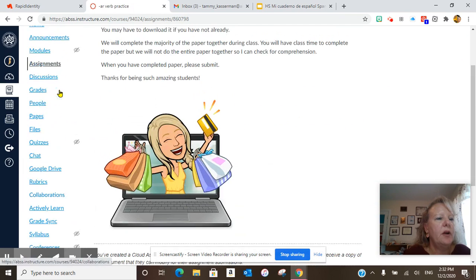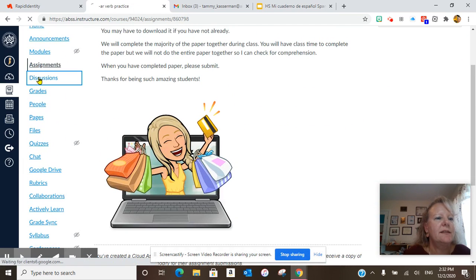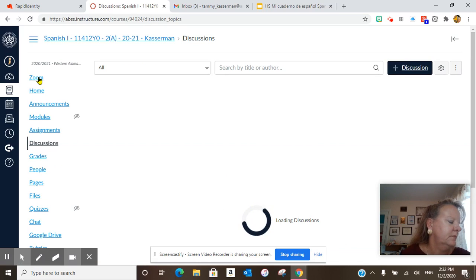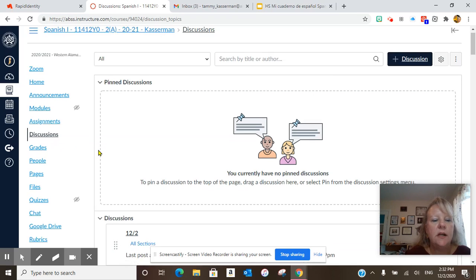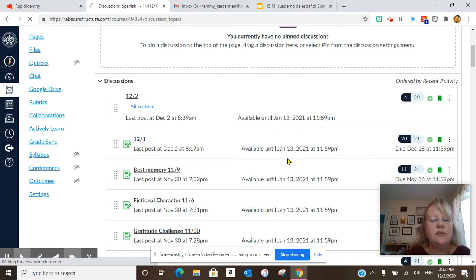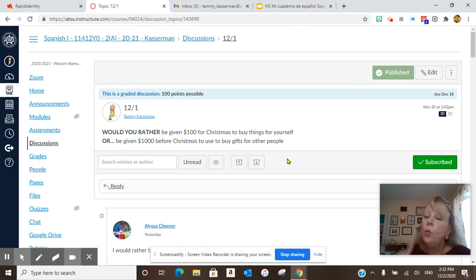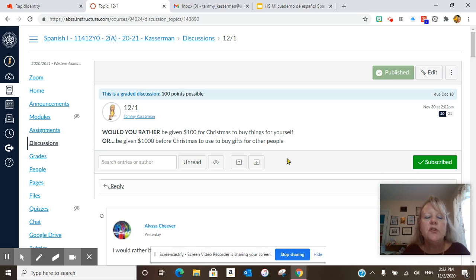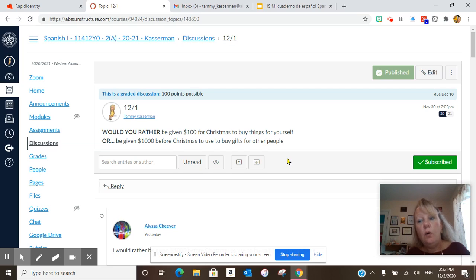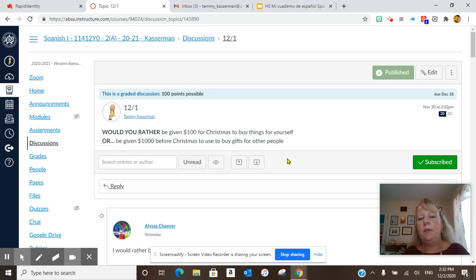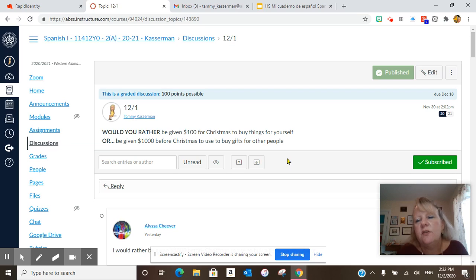If you will go back into your daily discussions. Today's daily discussion is Would You Rather. So this month we're going to start Would You Rather. Would you rather be given a hundred dollars for Christmas to buy things for yourself, or a thousand dollars before Christmas to use to buy gifts for other people? There's no judgment here — this is just Would You Rather.